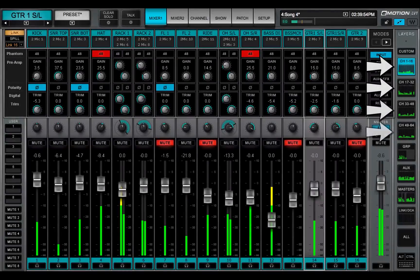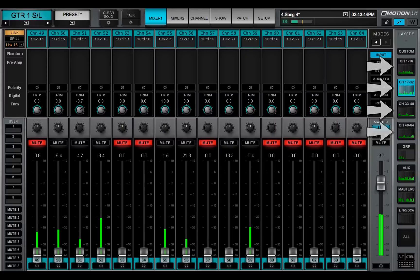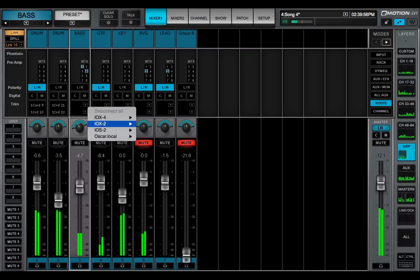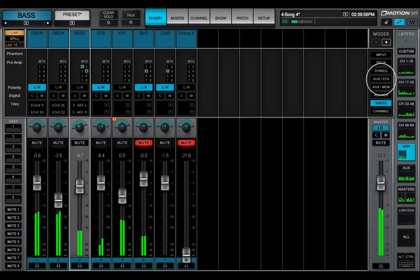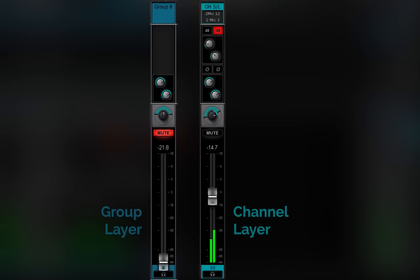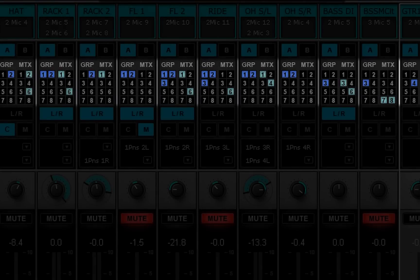The four channel layers share the same view and functionality — only the channels are different. Channels can be submixed to stereo groups. This submix is controlled in the group layer, where it is further processed, faded, panned, and the like, and then routed directly to I/Os or to the master bus or sent to aux channels. The group layer behaves just like the channel layers except there are no inputs. Groups are assigned in the route mode of the channel layer. All group buses are stereo.